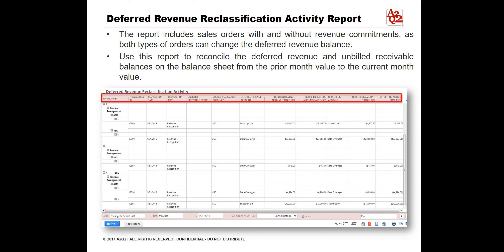Report results are grouped by customer, sales order, and transaction type. You can filter this report for a range of transaction activity dates. Customize the report to add filters such as currency, customer, and deferred revenue account. The following columns are included in this report.